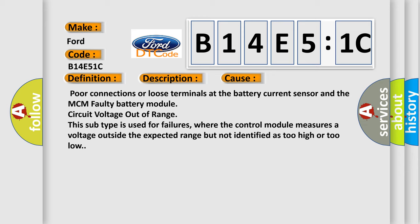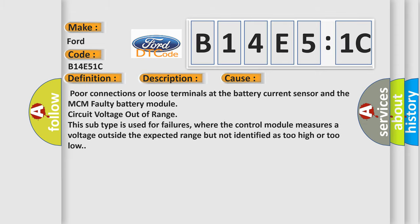Circuit voltage out of range. This subtype is used for failures where the control module measures a voltage outside the expected range but not identified as too high or too low.